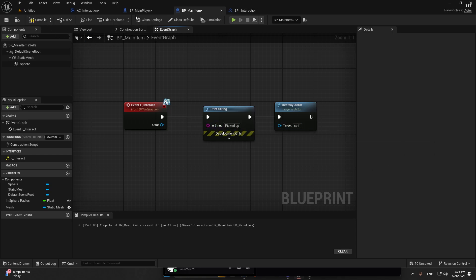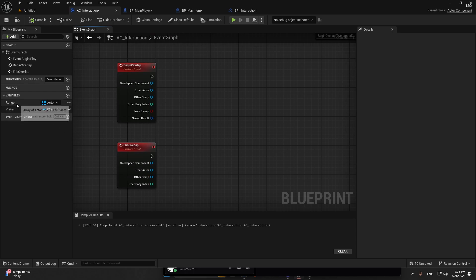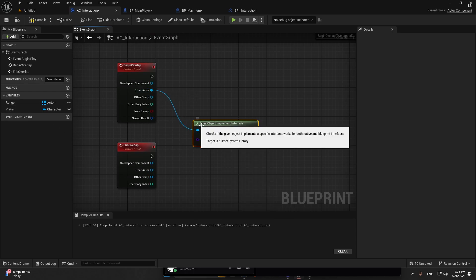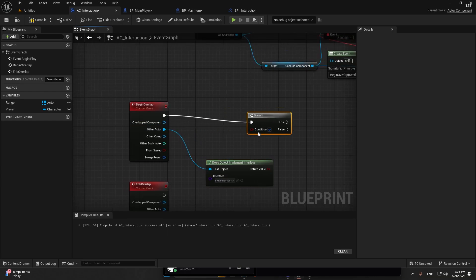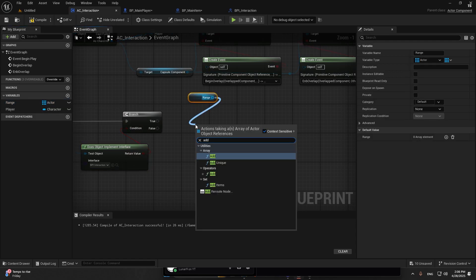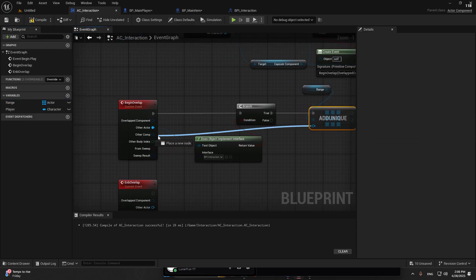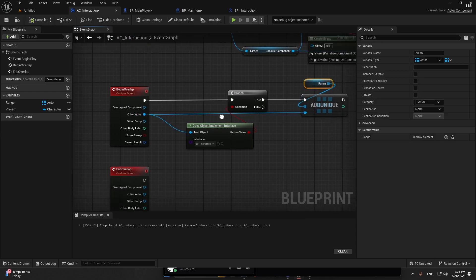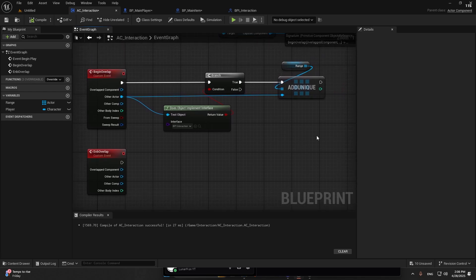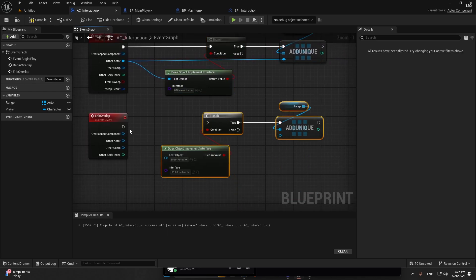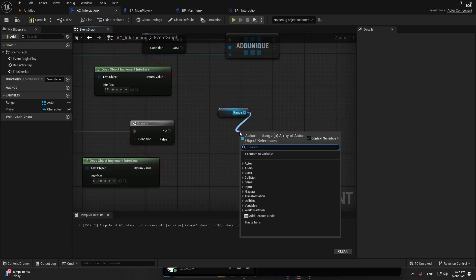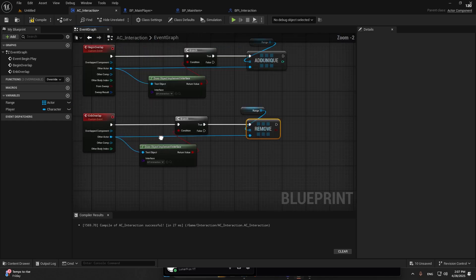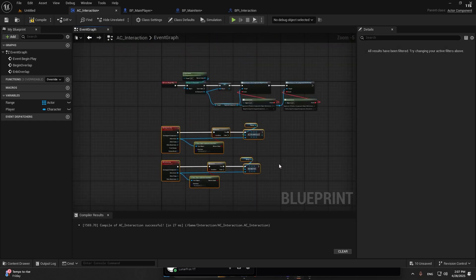Now in AC_Interaction, we can from other actor, does implement an interface. That's going to be the BPI. Have a branch. It's basically going to check if it has this interface. In the range we're just going to add unique. When it overlaps, it adds the item to this array like an inventory. You can copy all of this, paste it on the end overlap. Now not add unique but remove item. It's going to remove the other actor.